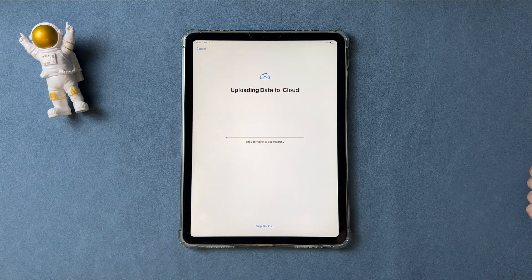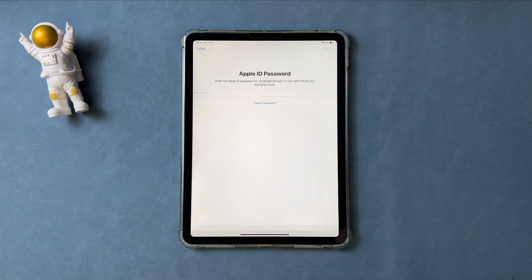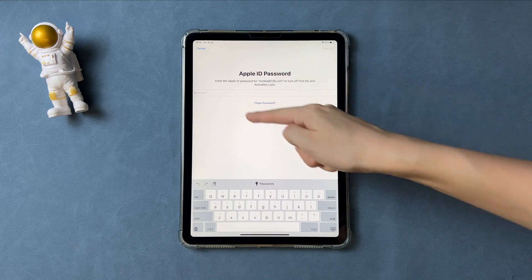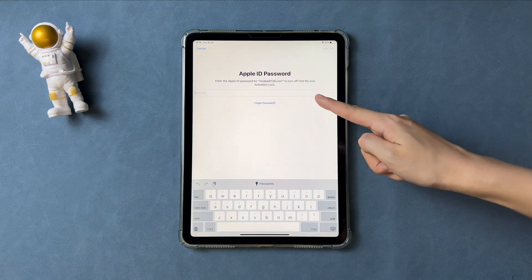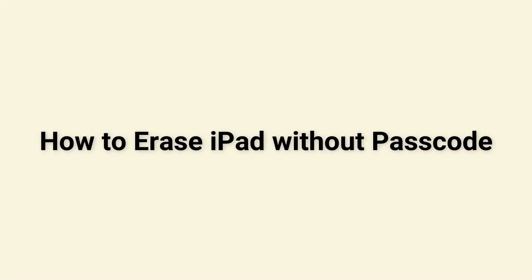Then wait for iCloud to backup your data. Finally, enter your Apple ID password to erase your iPad. If you don't know the passcode, what to erase a locked iPad. Let's get started.